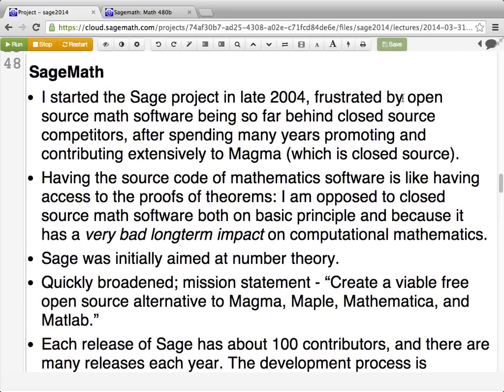SAGE is a software project I started in 2004. My main motivation was frustration with the state of open source software related to the sort of mathematics I was doing for my research. At the time I was a postdoc at Harvard, and the most important piece of software to me was a program called Magma, which was closed source. I contributed to Magma by visiting the group in Sydney, Australia, and working with them for months over several years on multiple occasions, and I was very impressed by the quality of what it could do. Magma is a piece of software — kind of like a programming language — extremely well-adapted for doing mathematical computations involving polynomials, groups, rings, fields, and large matrices with exact entries like rational numbers or entries in a finite field.